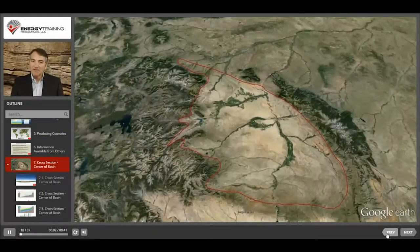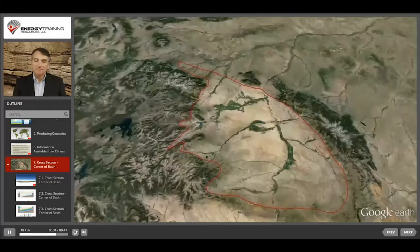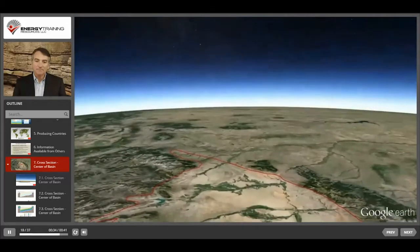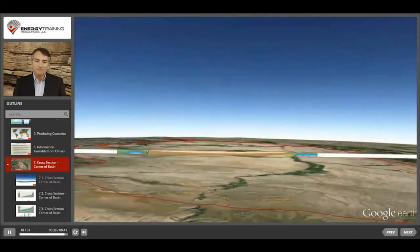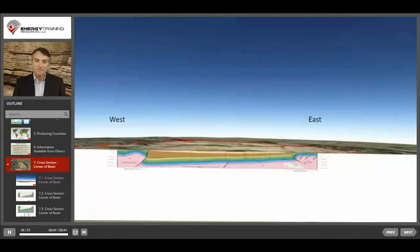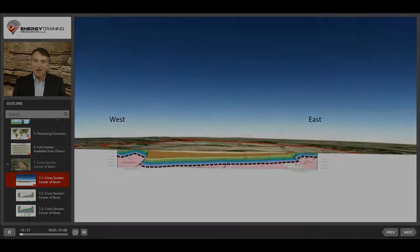We've been discussing the Bighorn Basin and methods and tools that can be used to identify the boundaries and structure of sedimentary basins. Let's take a look at what there is to learn about the structure of the Bighorn Basin. We'll begin by taking a look at a cross section or side view near the middle of the basin. The area above the dotted line represents sedimentary rock.